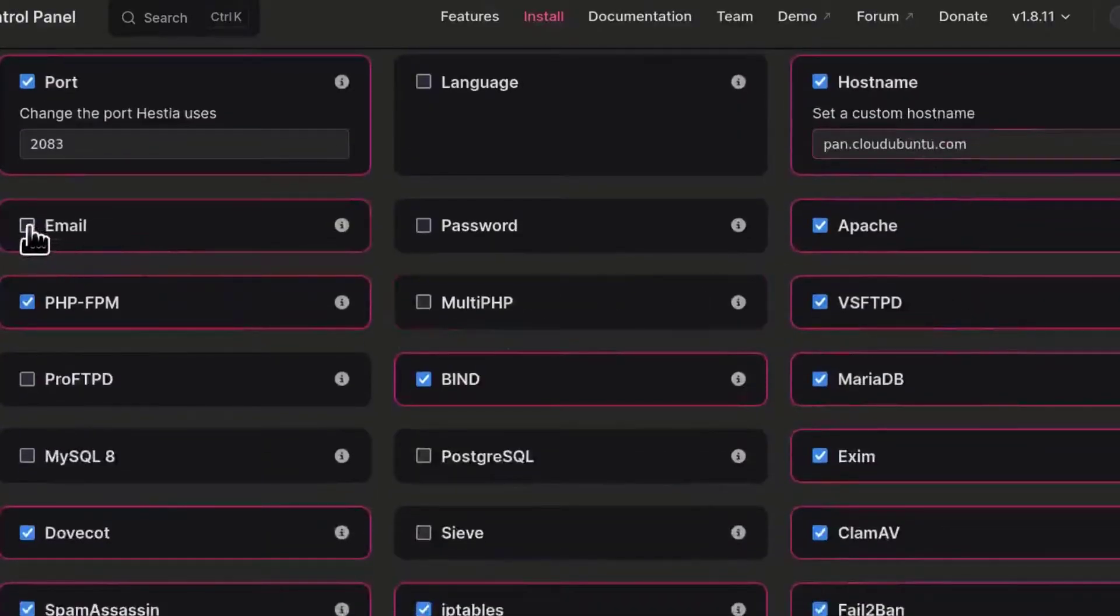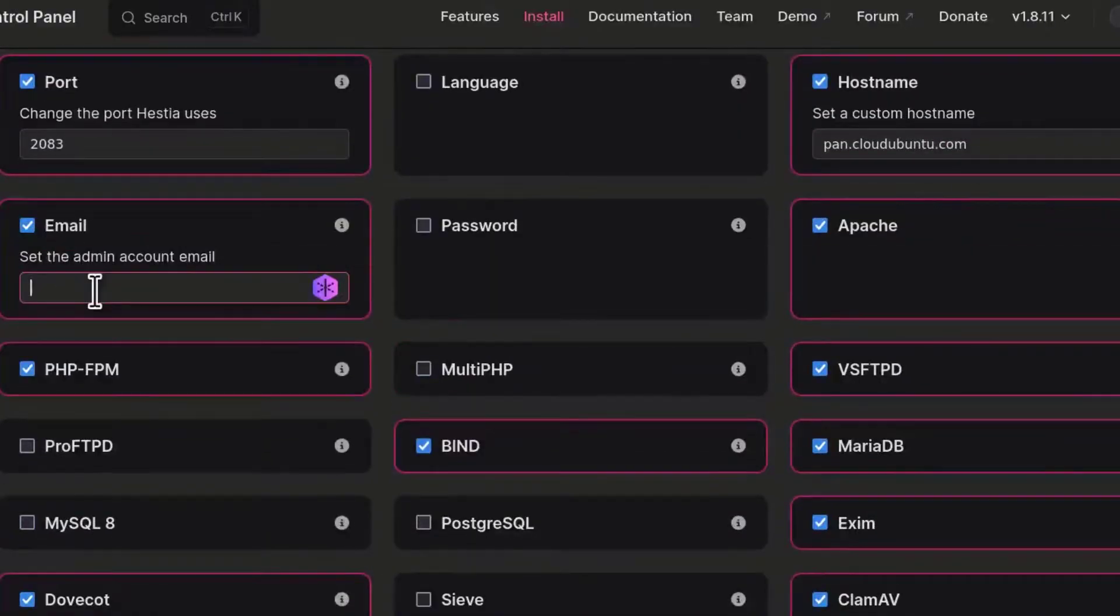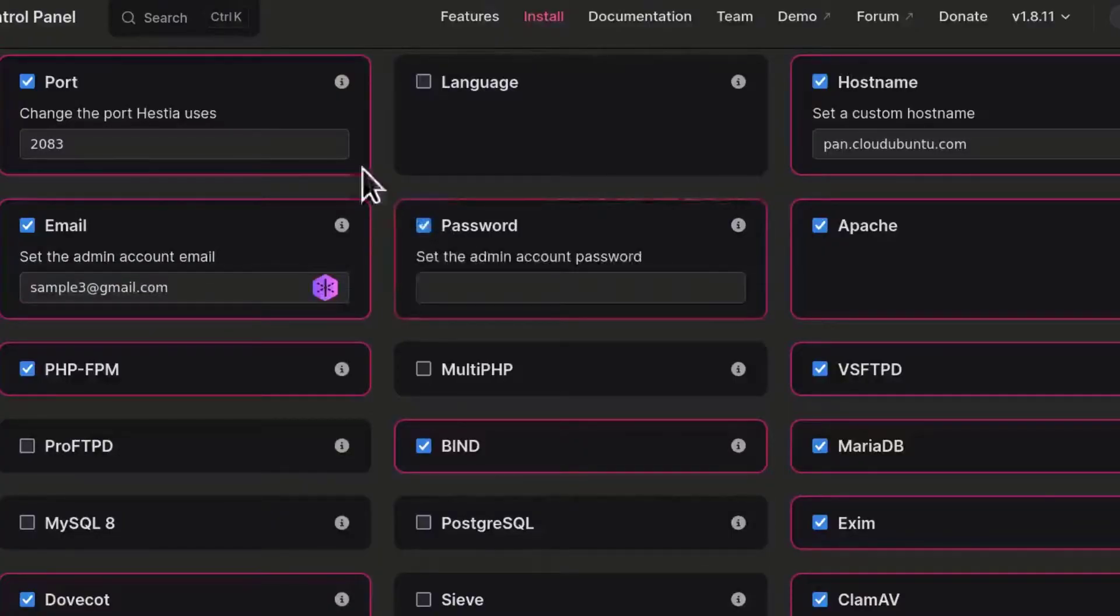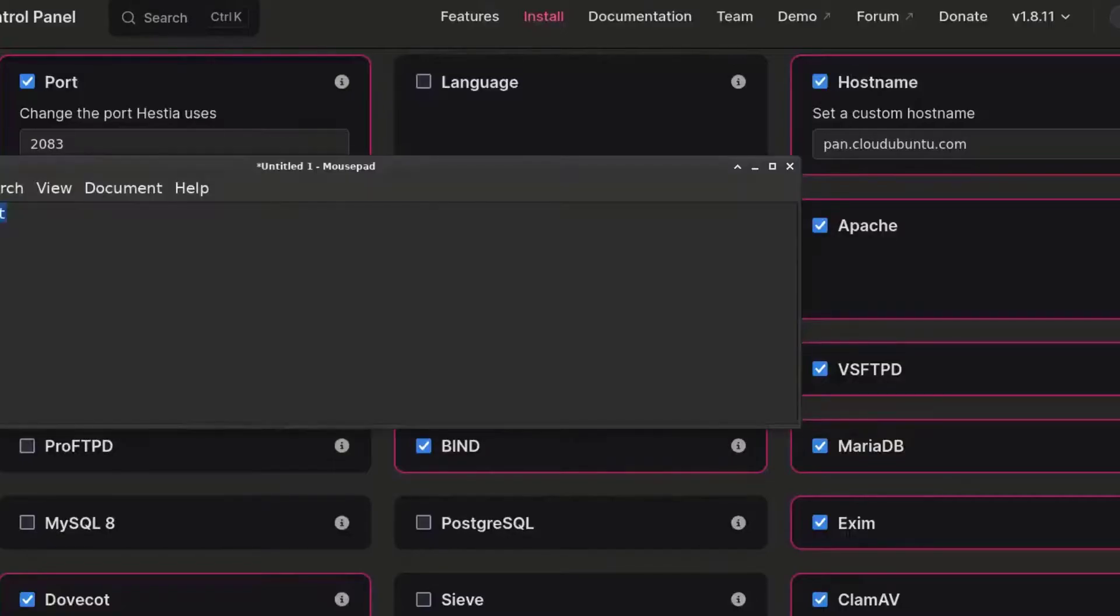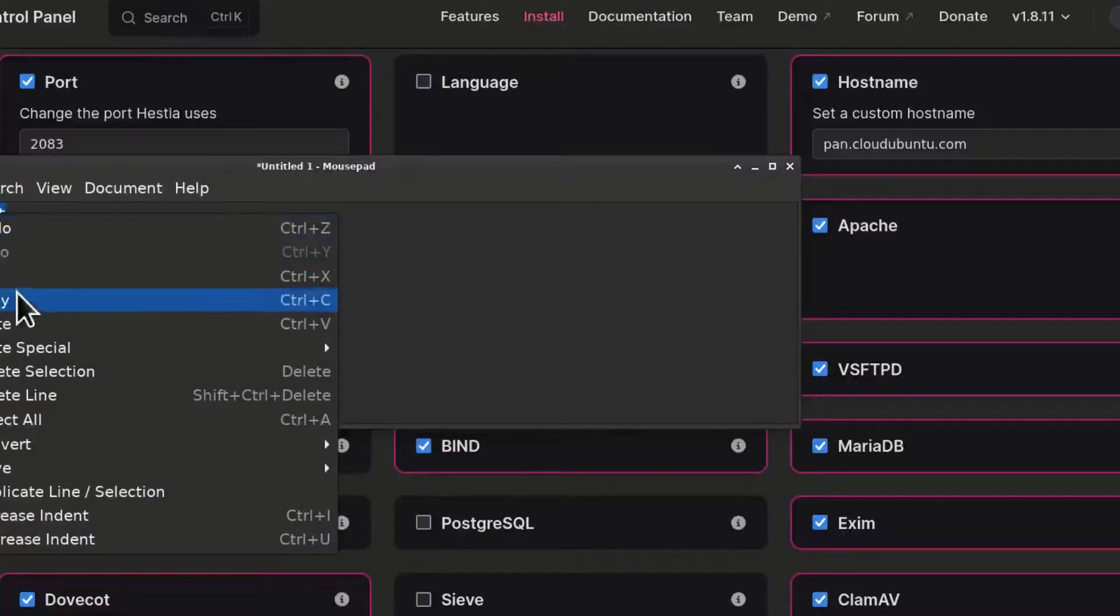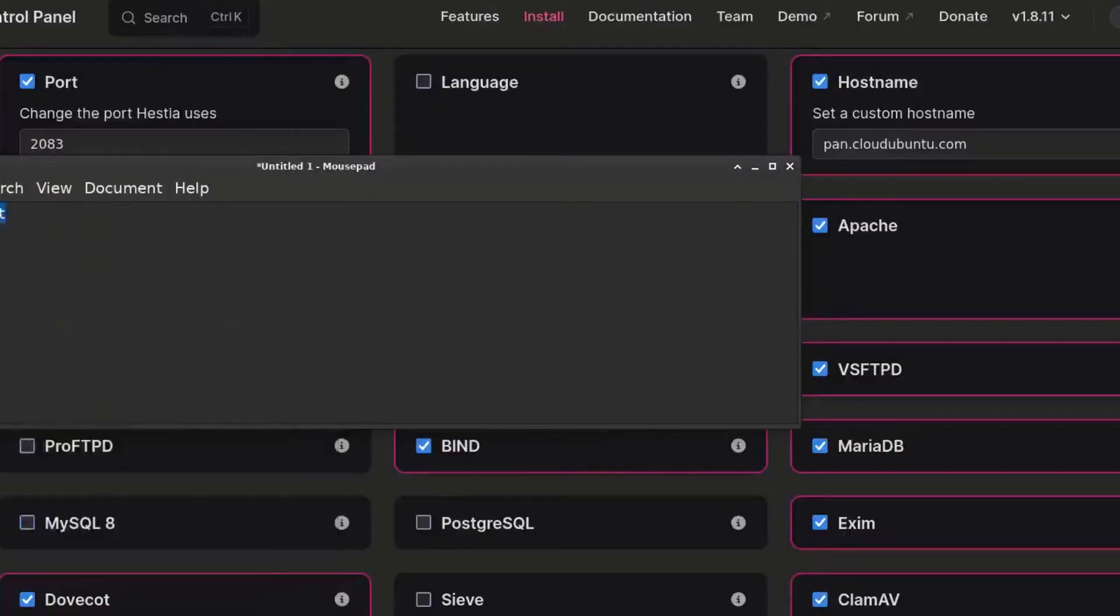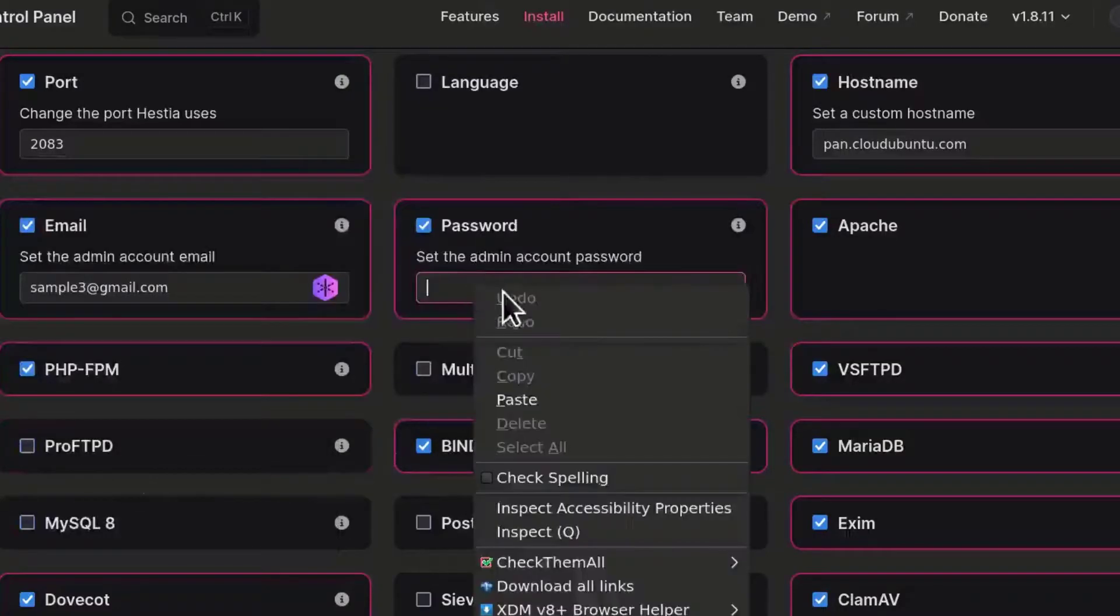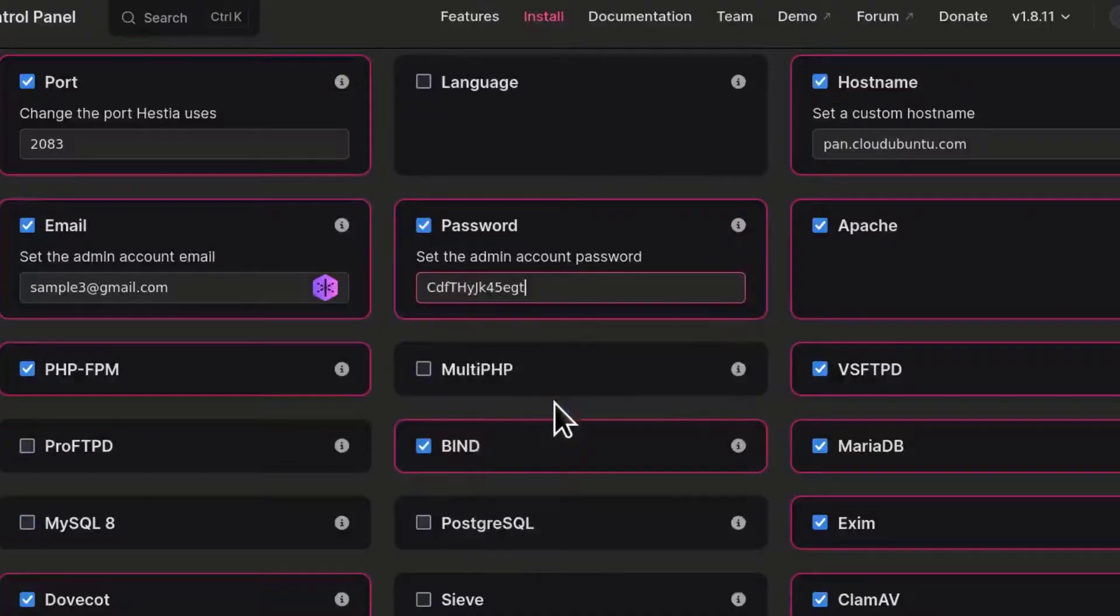I'm going to come back here and I'm going to use my custom hostname as pan.cloudubuntu.com. And then email, I can just use sample34@gmail.com. And then for password, I can just copy this and I'm going to use that as my admin password for HSTCP.